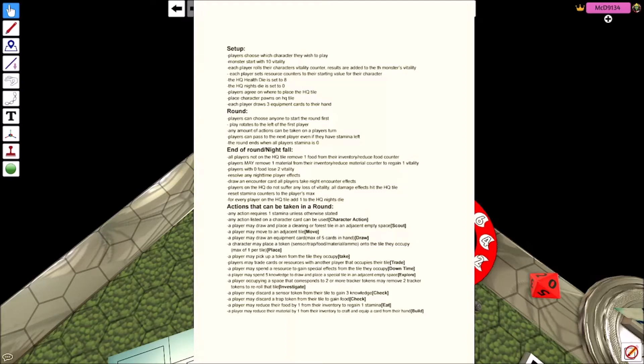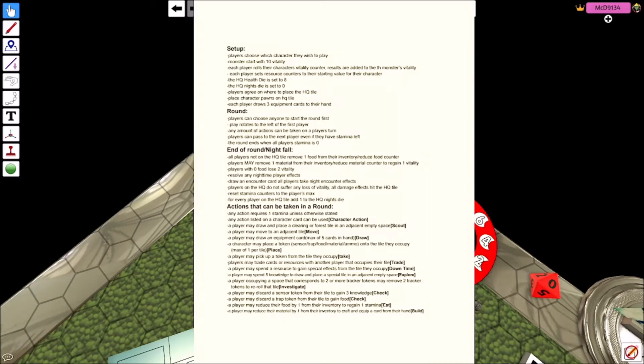Any amount of actions can be taken on a player's turn. Players can pass to the next player even if they have stamina left. This round doesn't end until everybody runs out of stamina. So stamina is basically how many actions you get in a turn. And then all the actions you get are right down here.